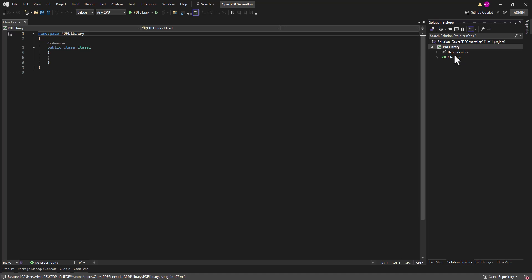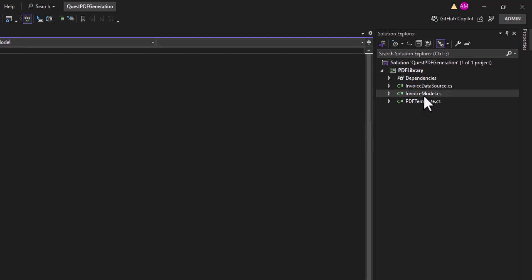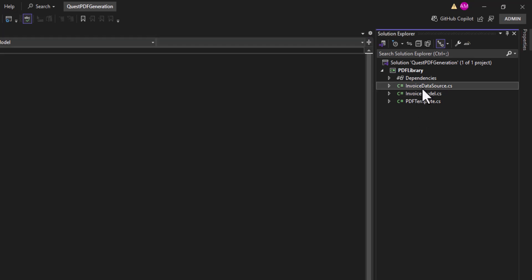In this library we are going to separate the function to generate PDFs. Later we'll have a Web API project to consume this library so the Web API can generate the PDF. I've created three empty classes: InvoiceDataSource, InvoiceModel, and PdfTemplate. InvoiceDataSource will be used to get data — in this tutorial we'll use fake data, but you can later change it to fetch from a database.